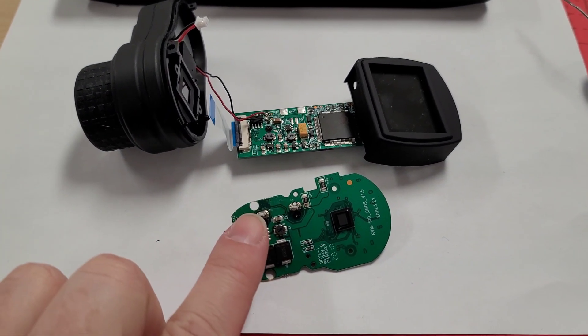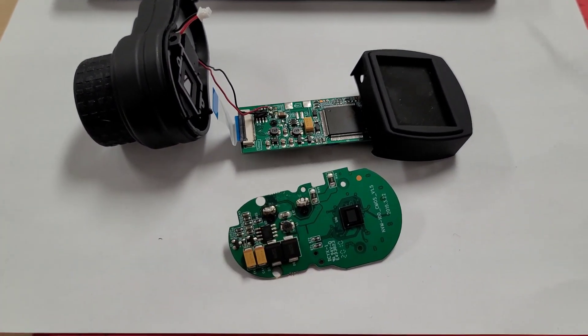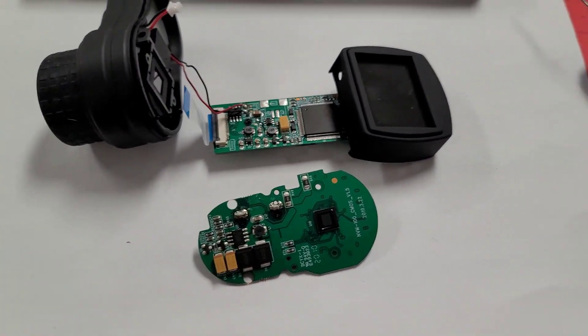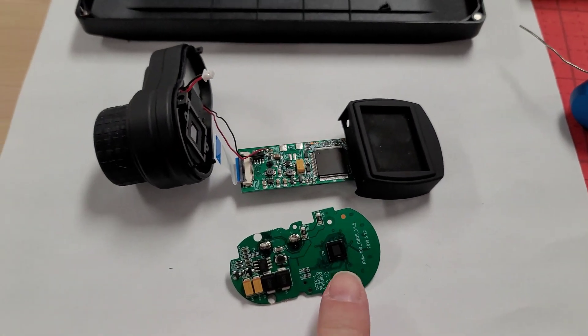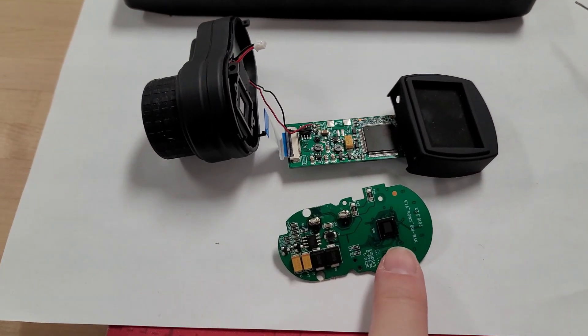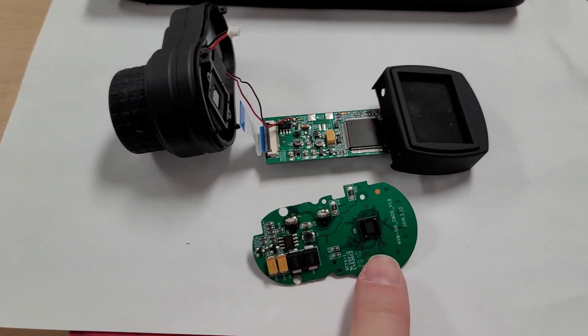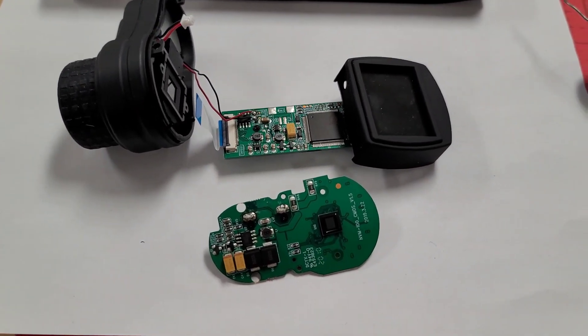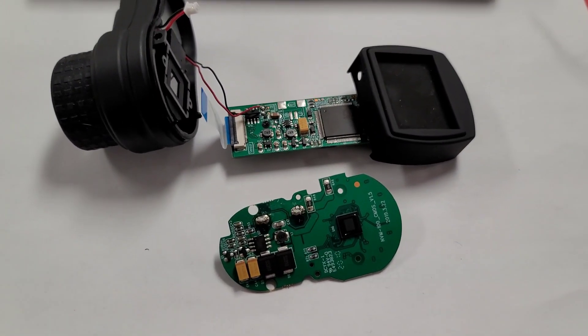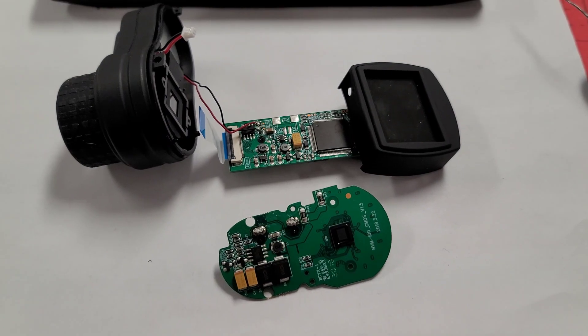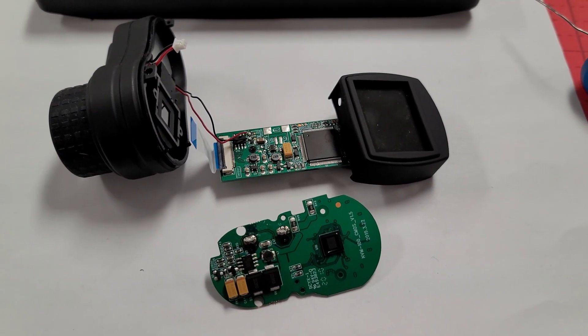I'm going to first desolder these two little tabs and see what we get. I just have to be careful because that is the night vision sensor that I don't want to mess with. I'll bring you back when I'm done.